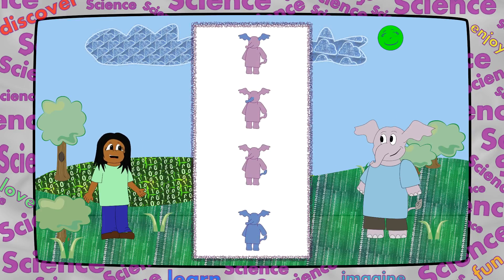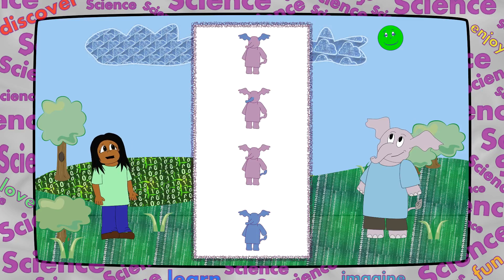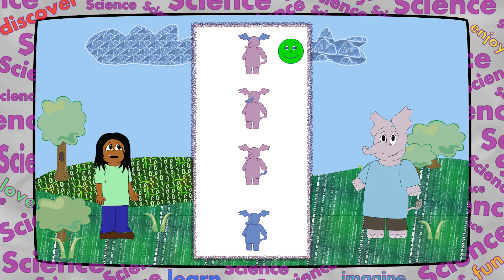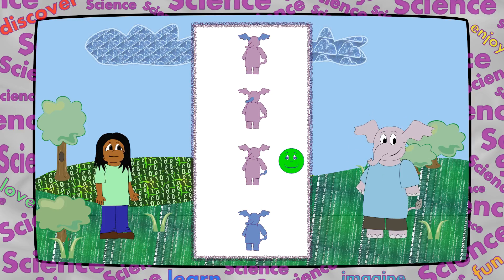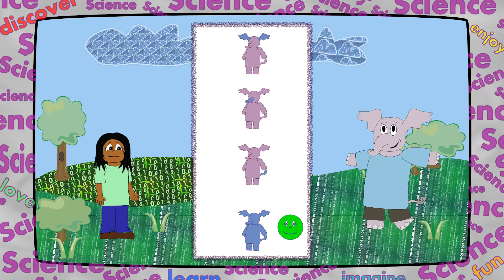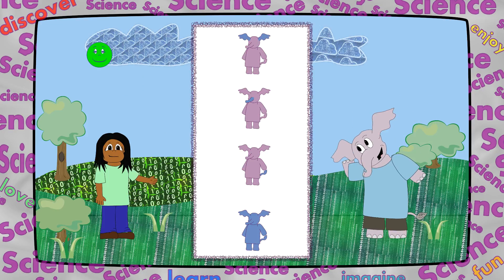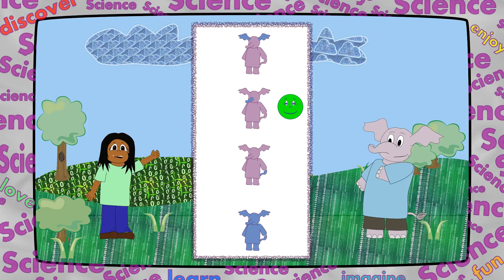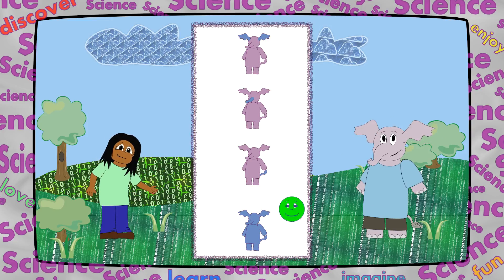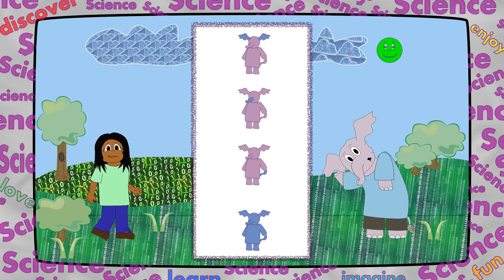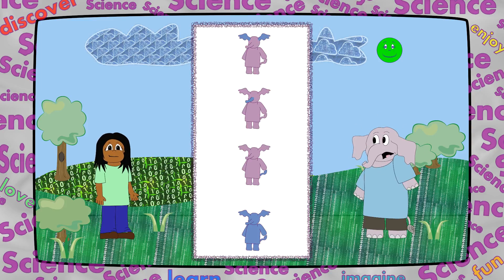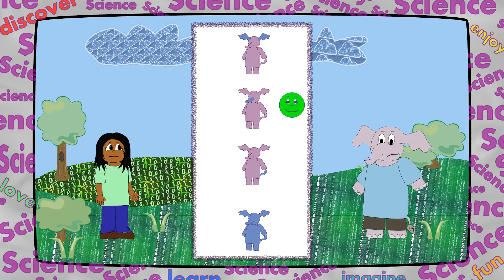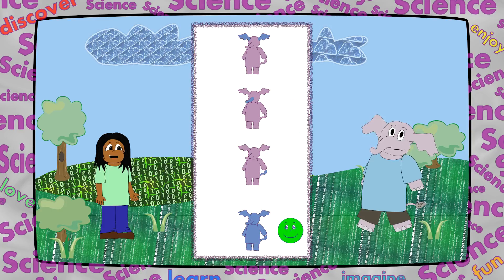Here are the steps for the dance. Are you ready, Control Dot? Let's go! Wiggle your ears, move your trunk, wave your tail, jump, jump, jump! Again! Wiggle your ears, move your trunk, wave your tail, jump, jump, jump! One more time! Wiggle your ears, move your trunk, wave your tail, jump, jump, jump!